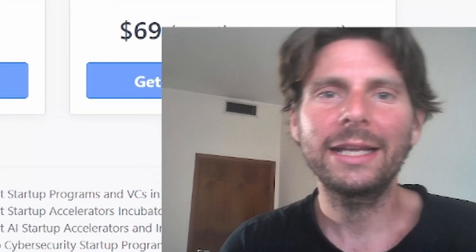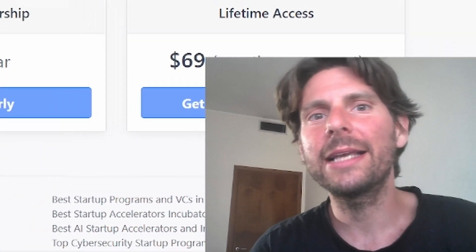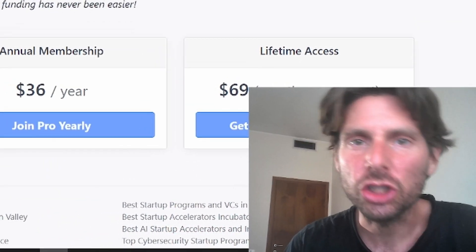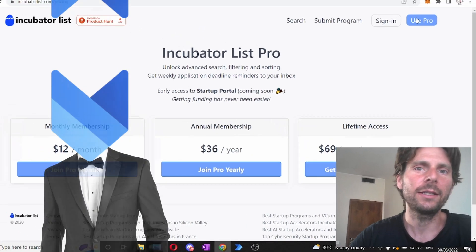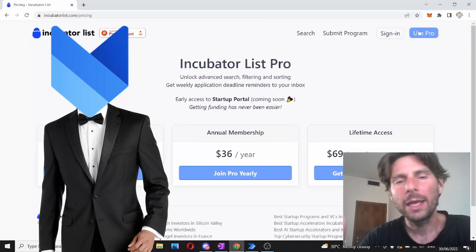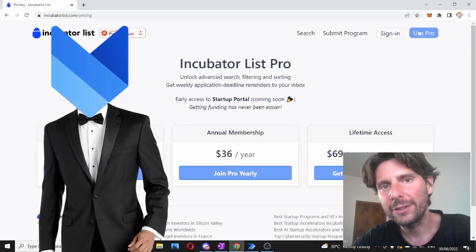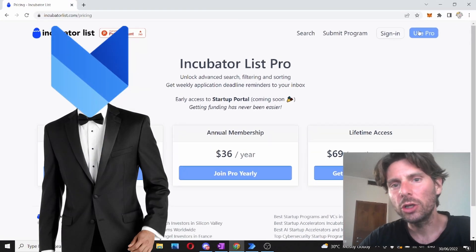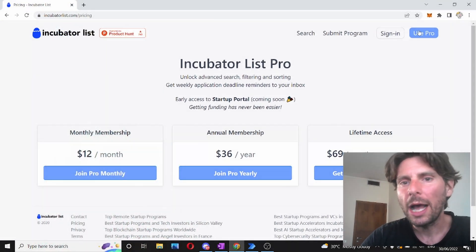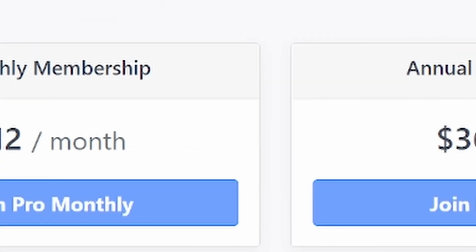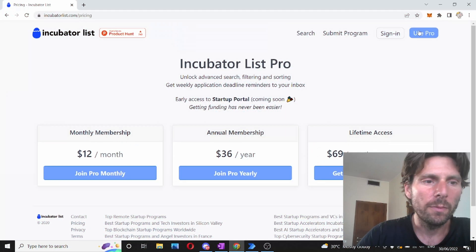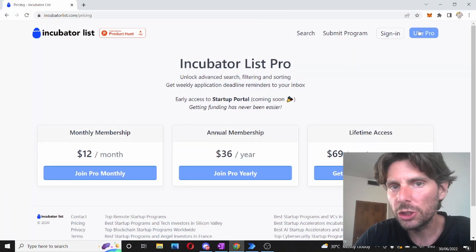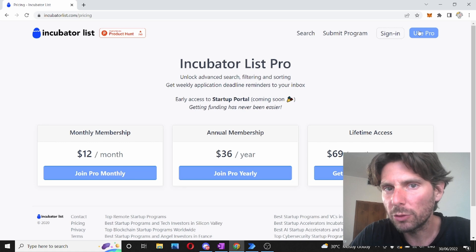Welcome to yet another amazing automation training brought to you by the NFT champion. In this video, we are going to learn how to save $12, $36 or $69 from a webpage by using automation.